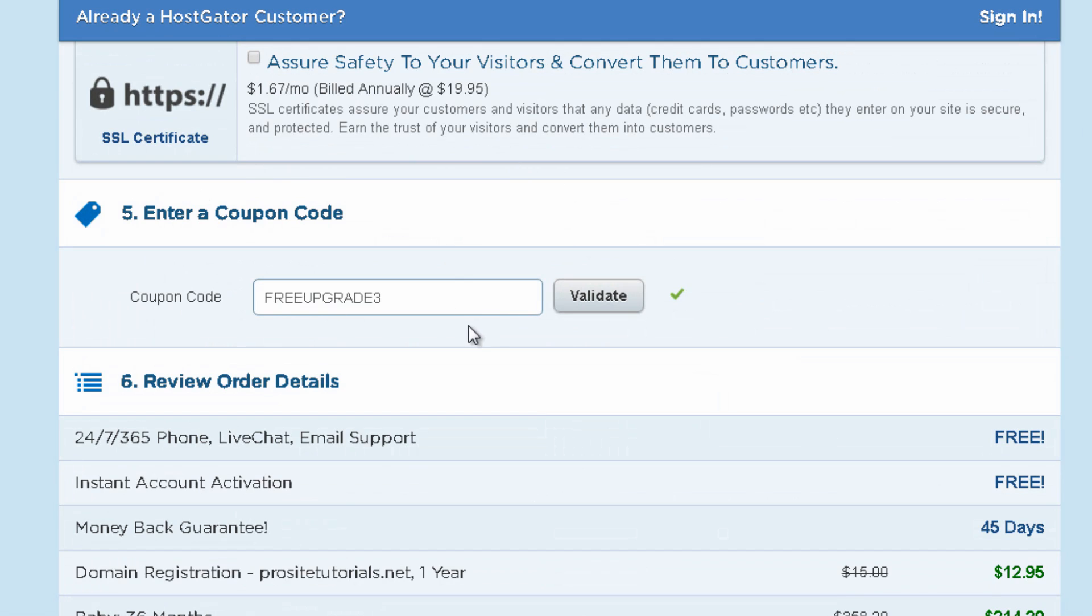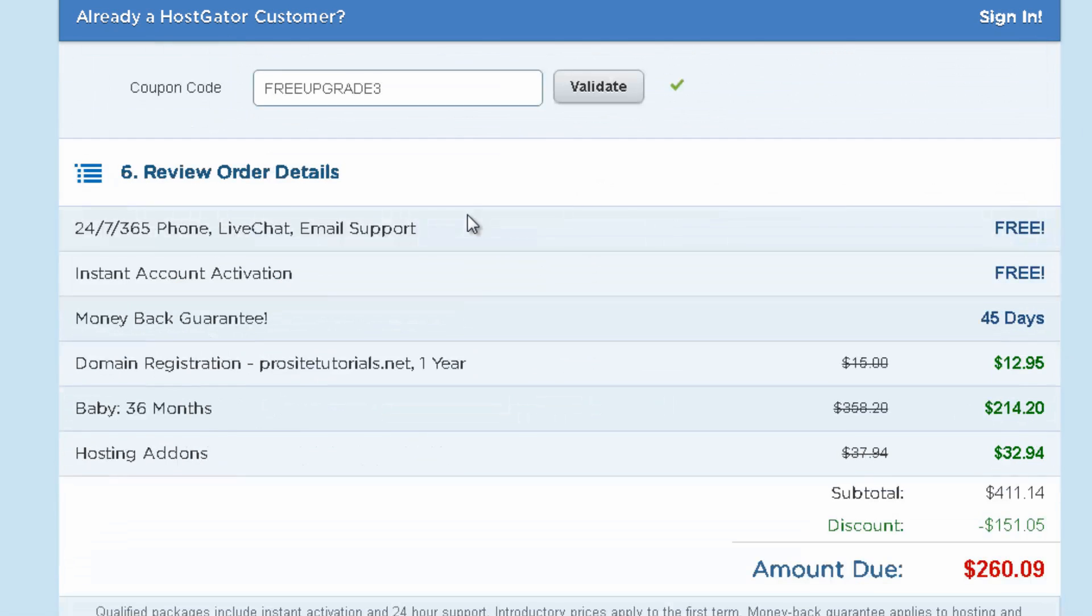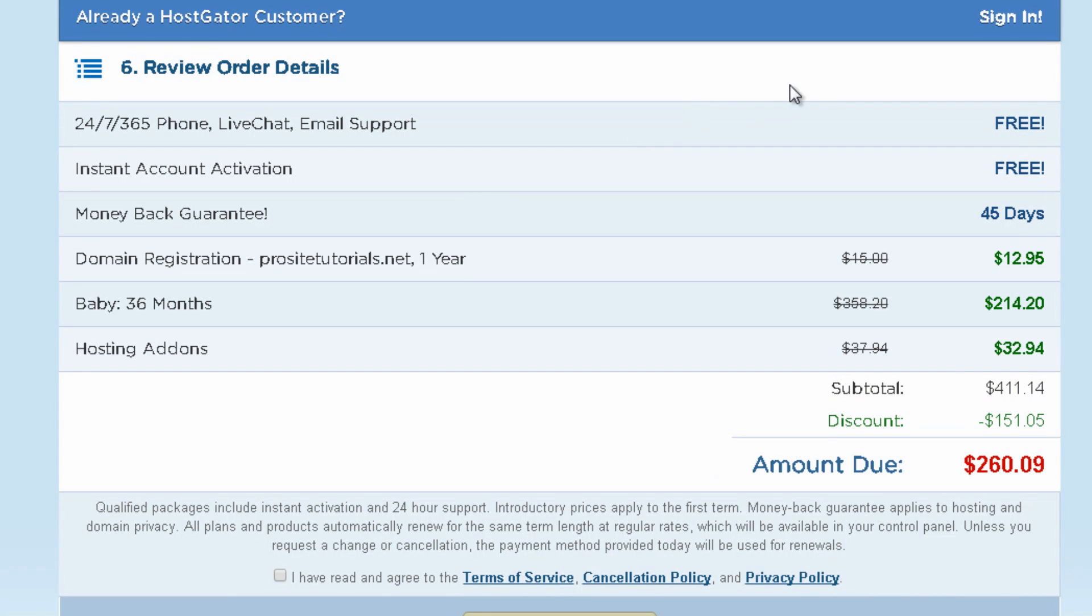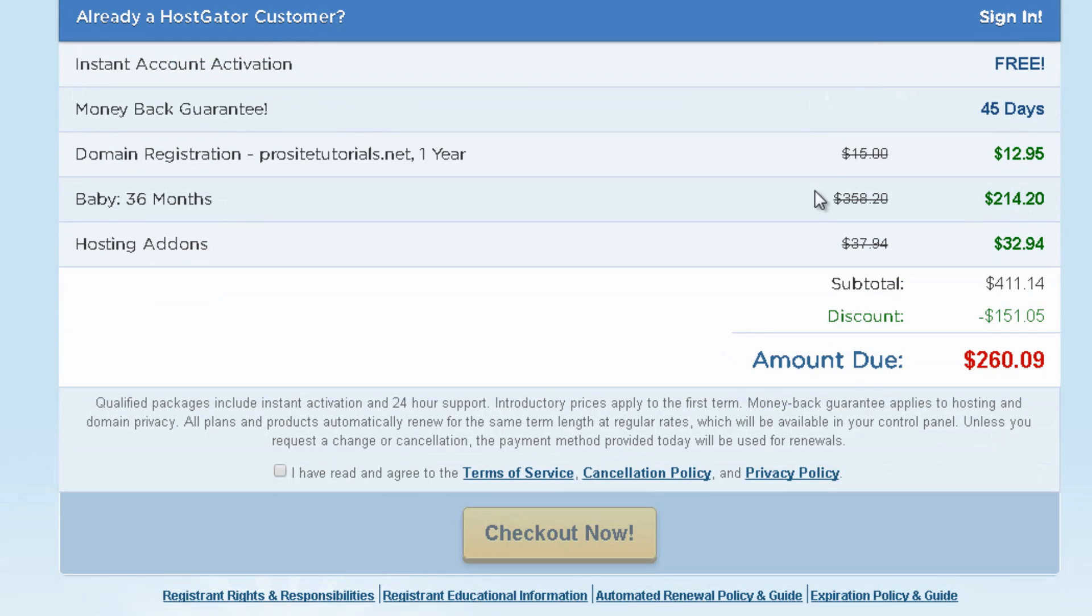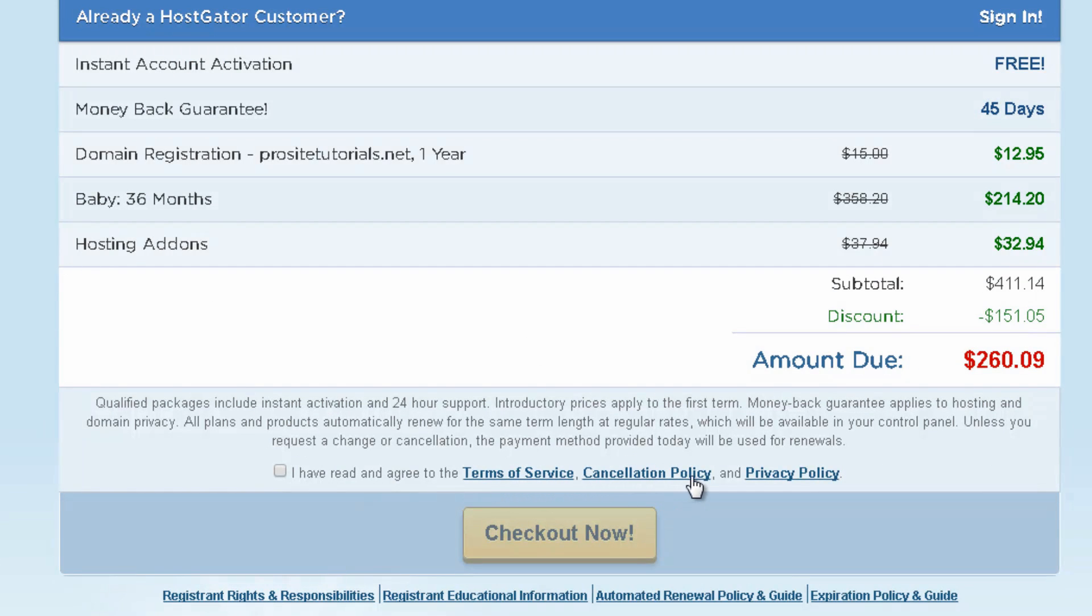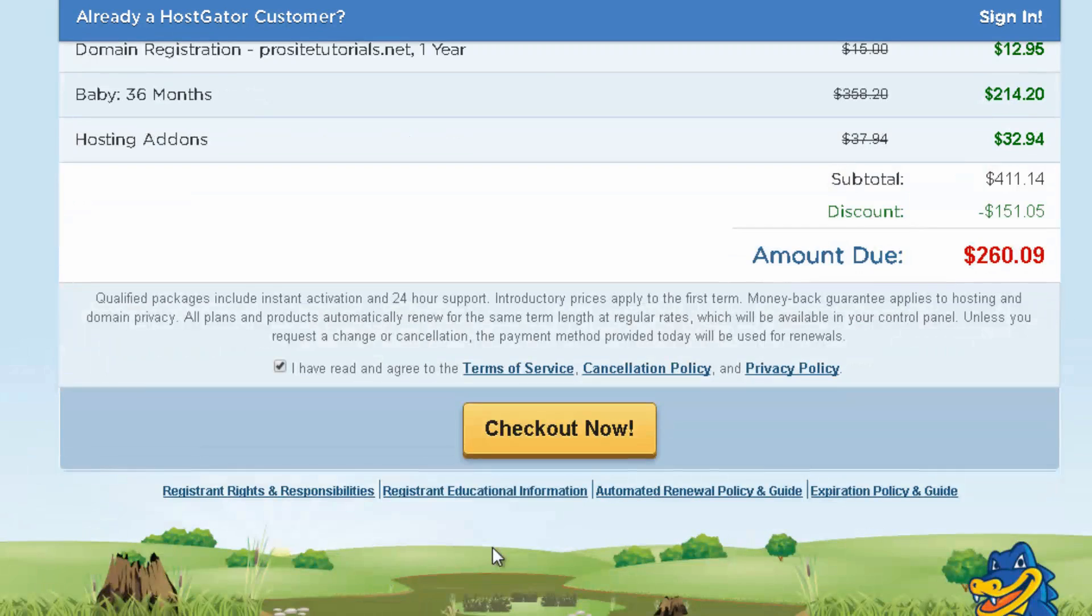Then you have this coupon and once you go below you can see the final pricing that you need to pay and then you may read the Terms of Service, Cancellation Policy and Privacy Policy and just press check. Just check this box and then just check out now so you can get an account with Hostgator.